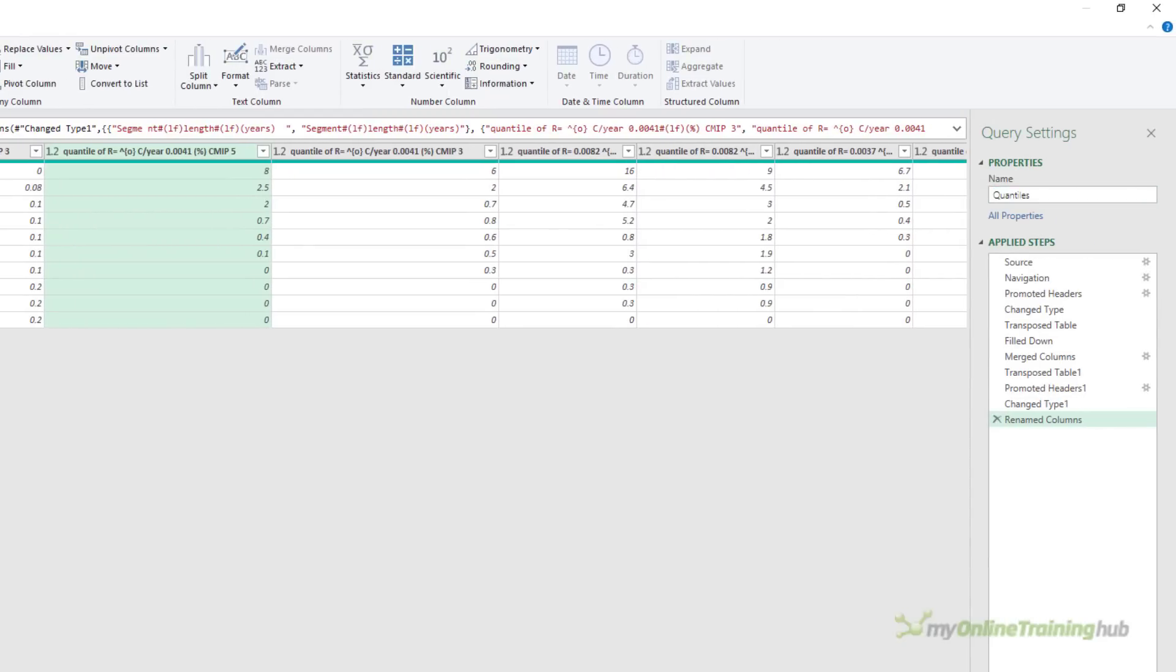It contains the quantile information. So let's name this query quantiles. Now it's important that you give your queries reasonable names because this name becomes the table name in Excel and in PowerPivot if you load it to the data model. So make sure you give your queries a name that's going to be useful.